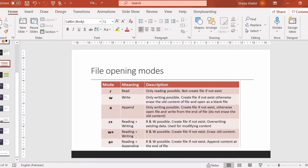In R-plus mode, if the file does not exist it will create the file. It also supports overwriting existing data and is used for modifying content. So we use this mode when we need to modify the content of a file.